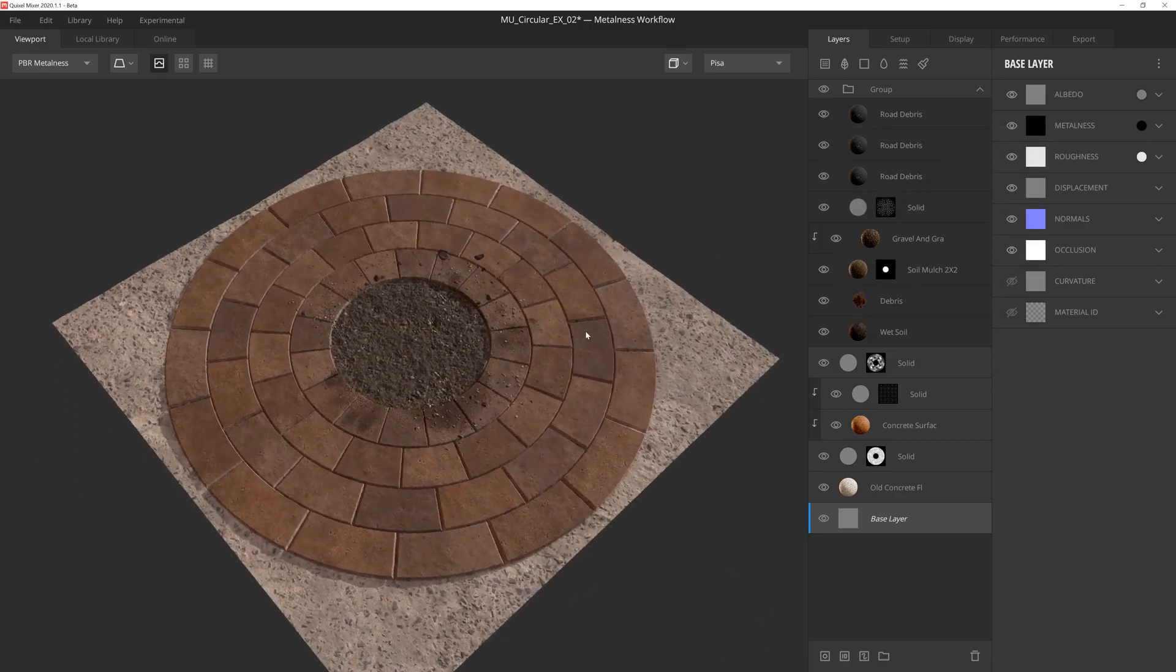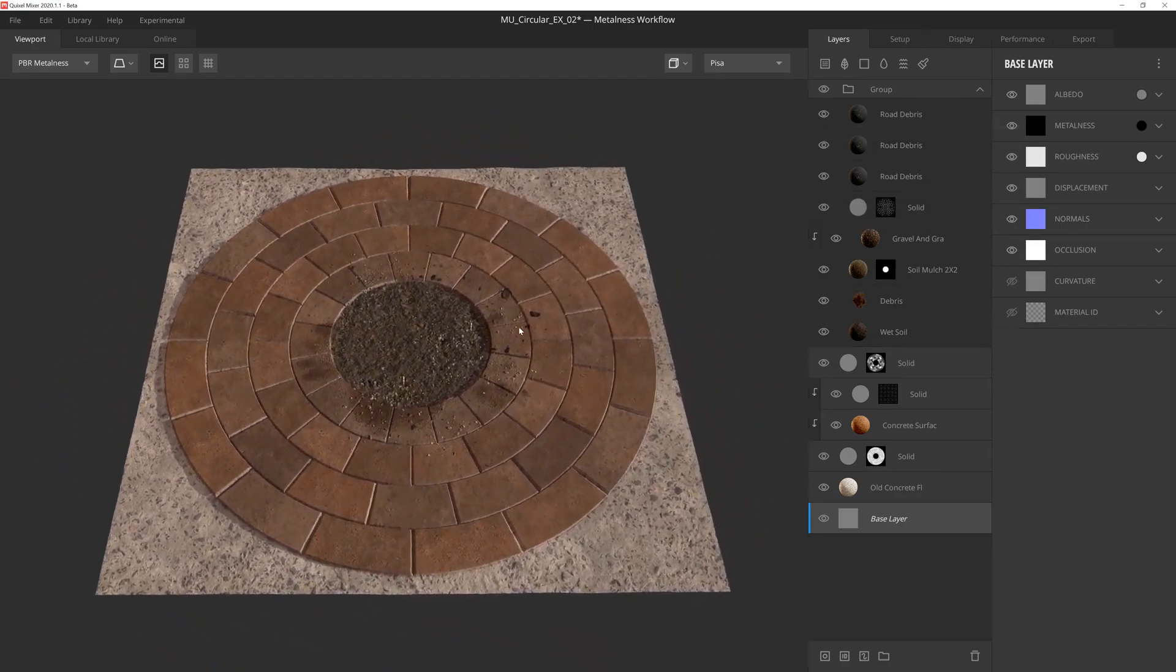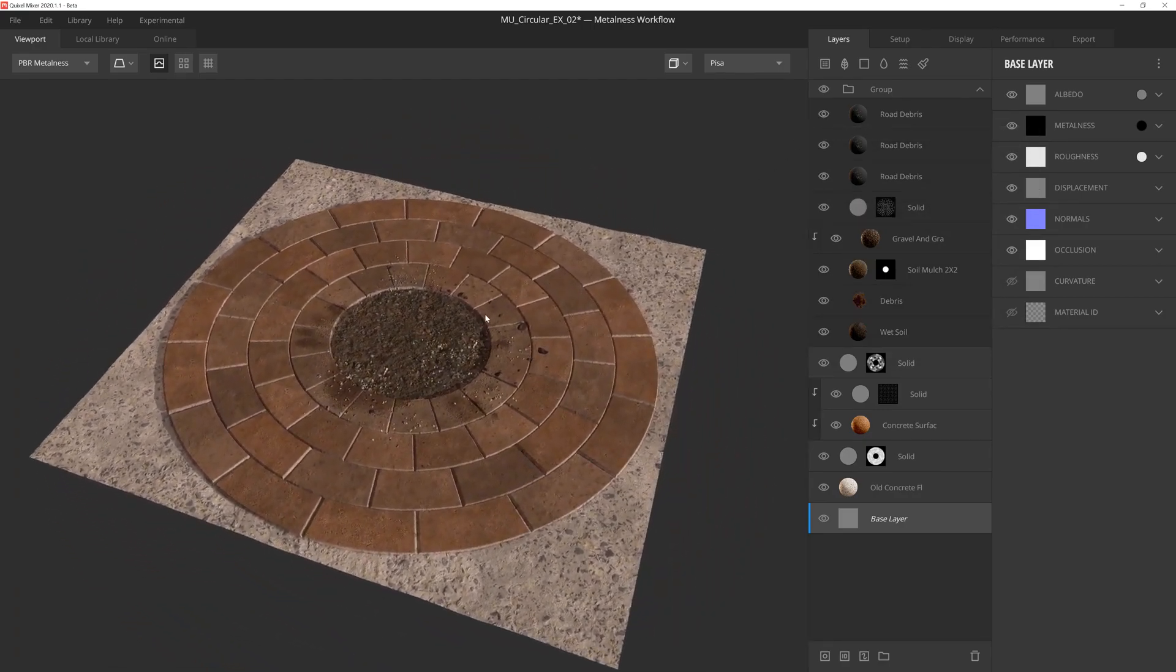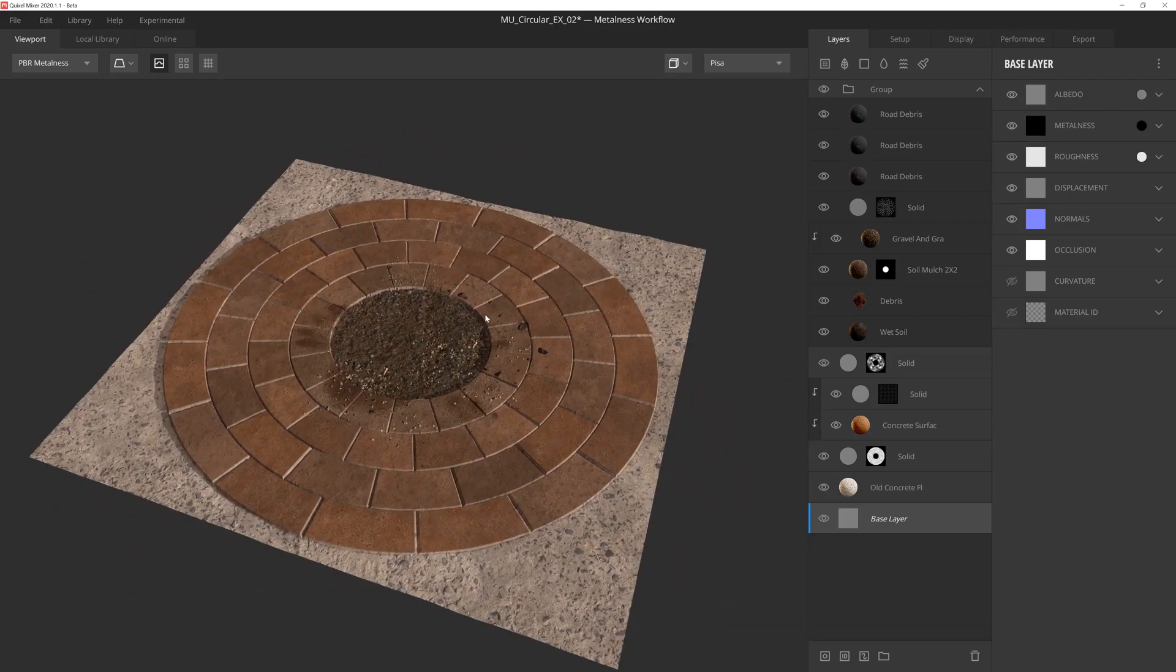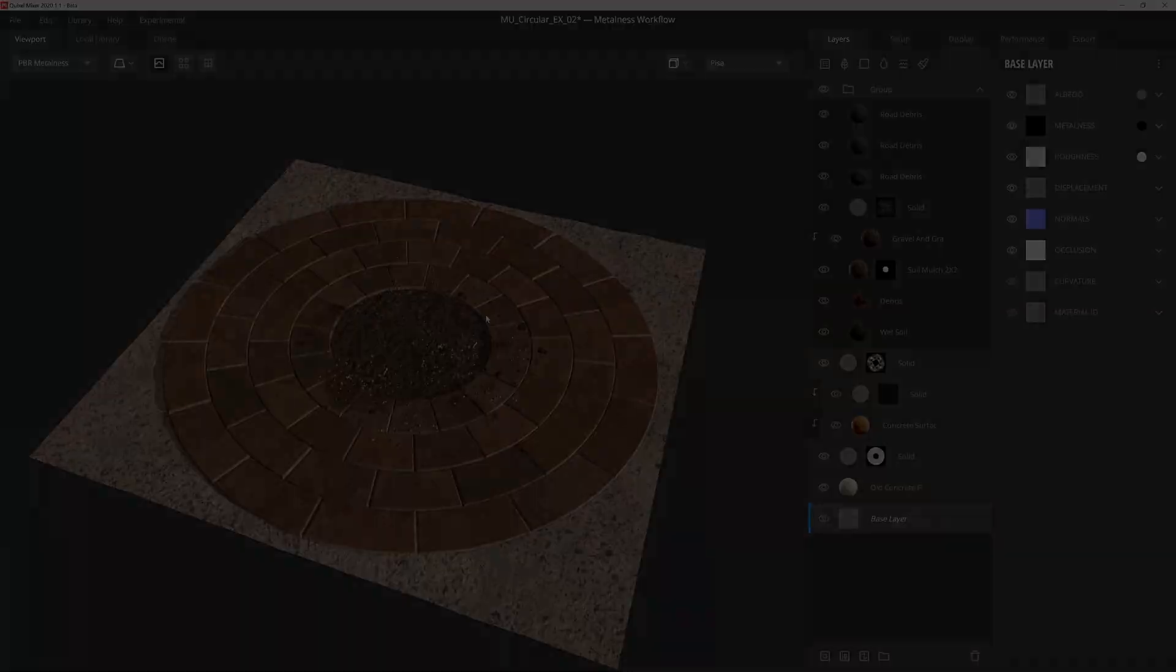That'll do it for circular transform. I hope this tutorial was beneficial for you and helped you understand the mixer mask stack even further to help you create stunning textures. Thanks so much for watching, and we'll see you in the next one.